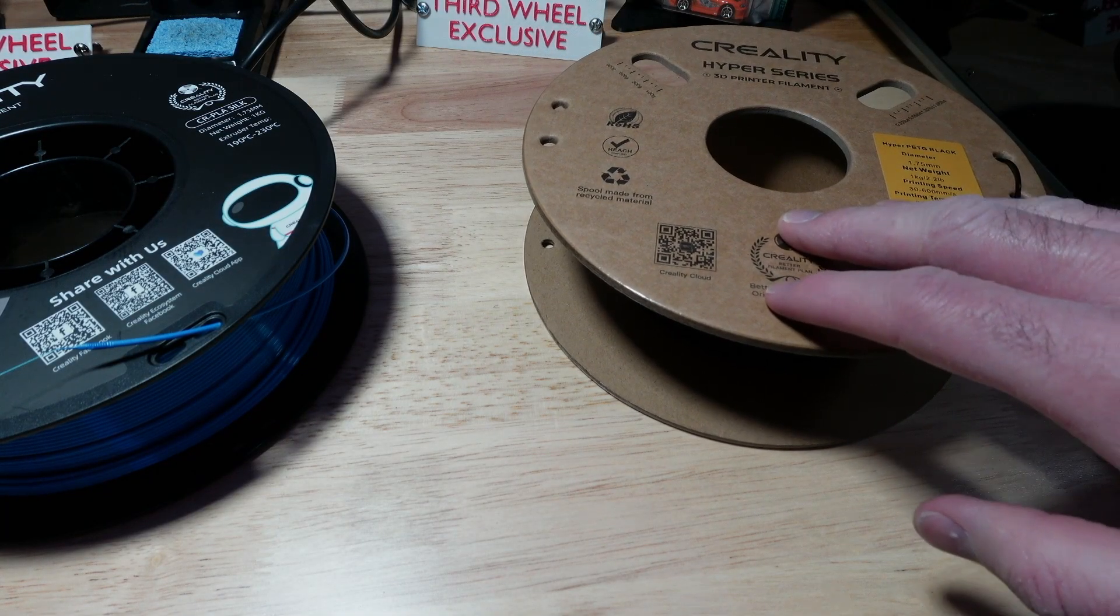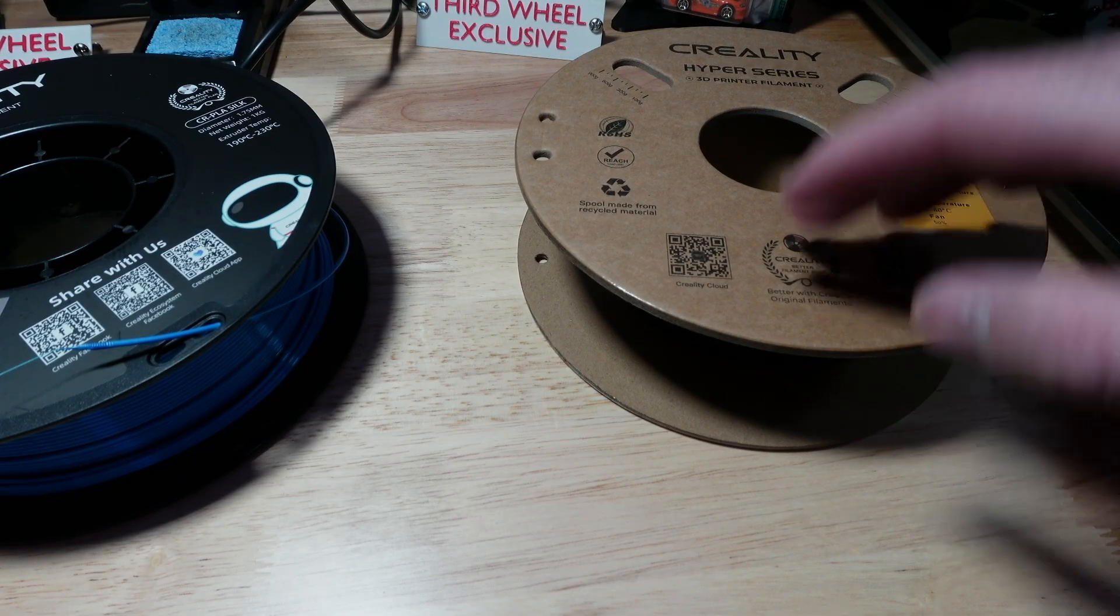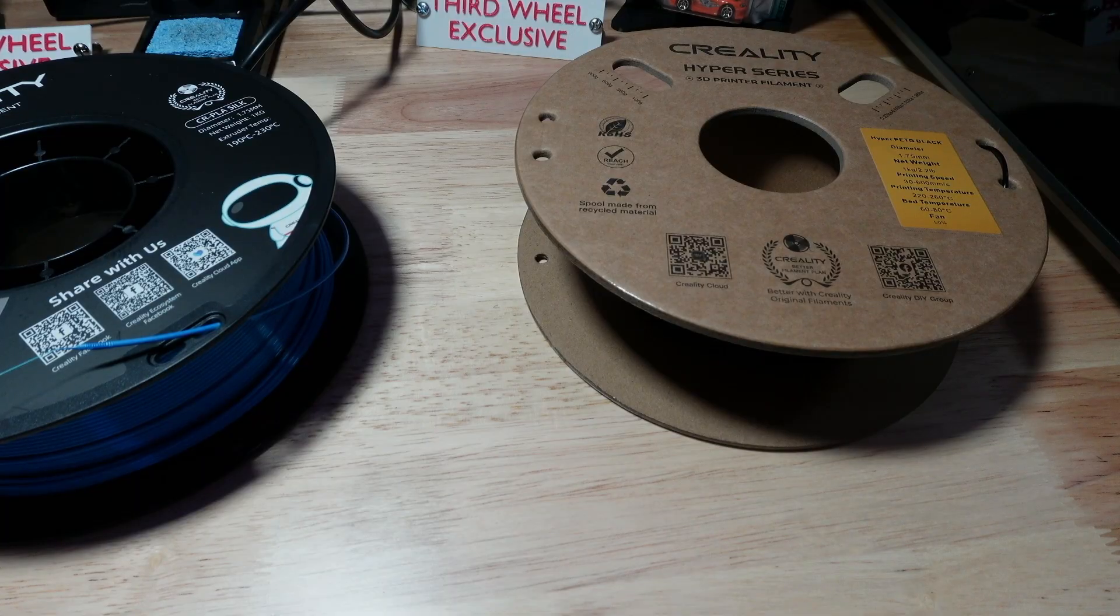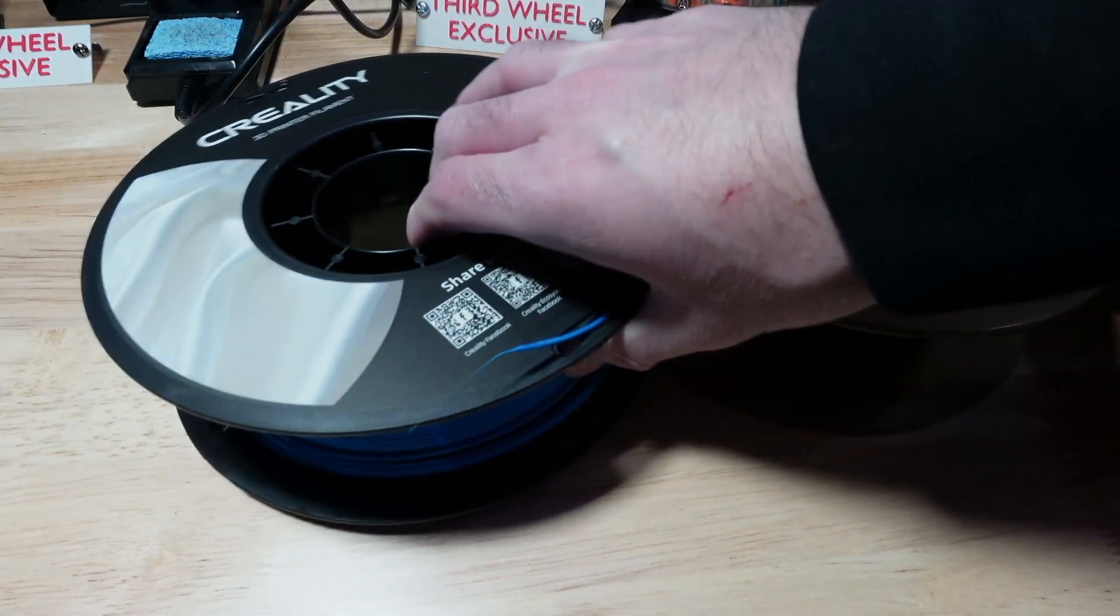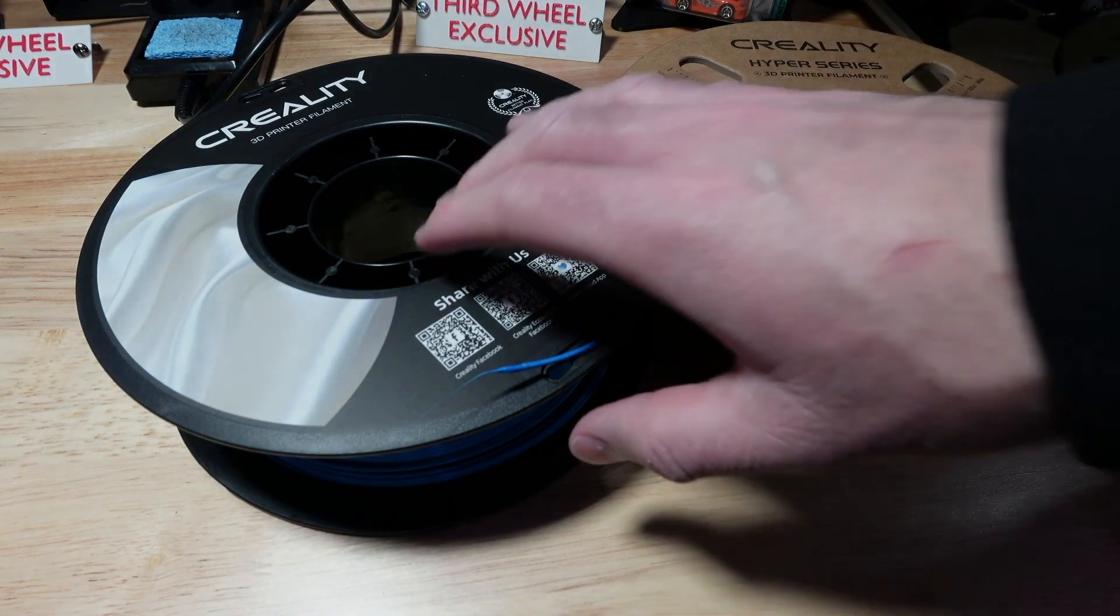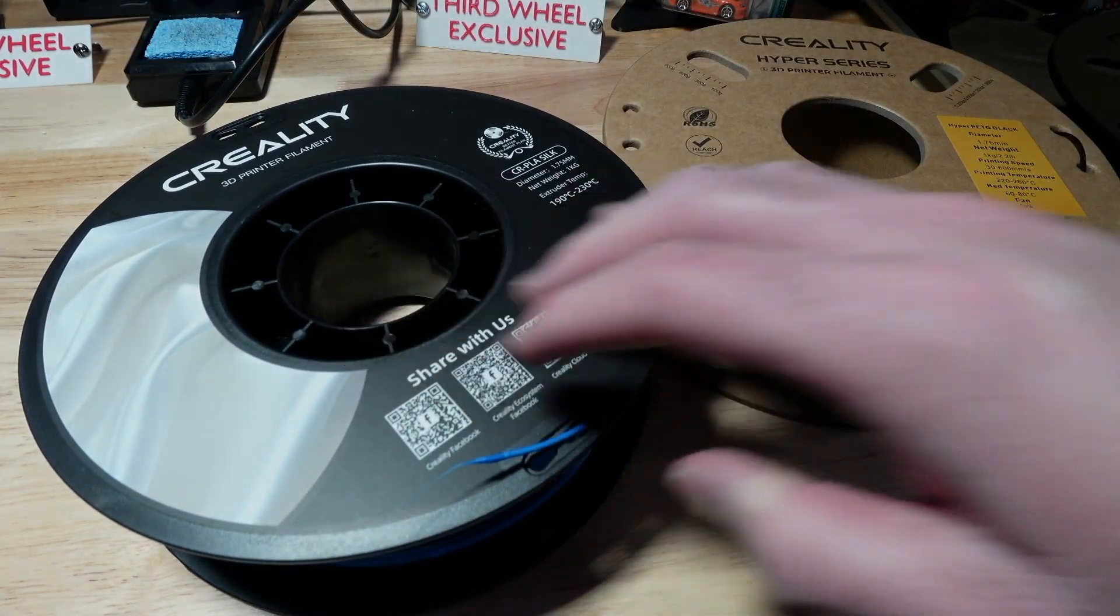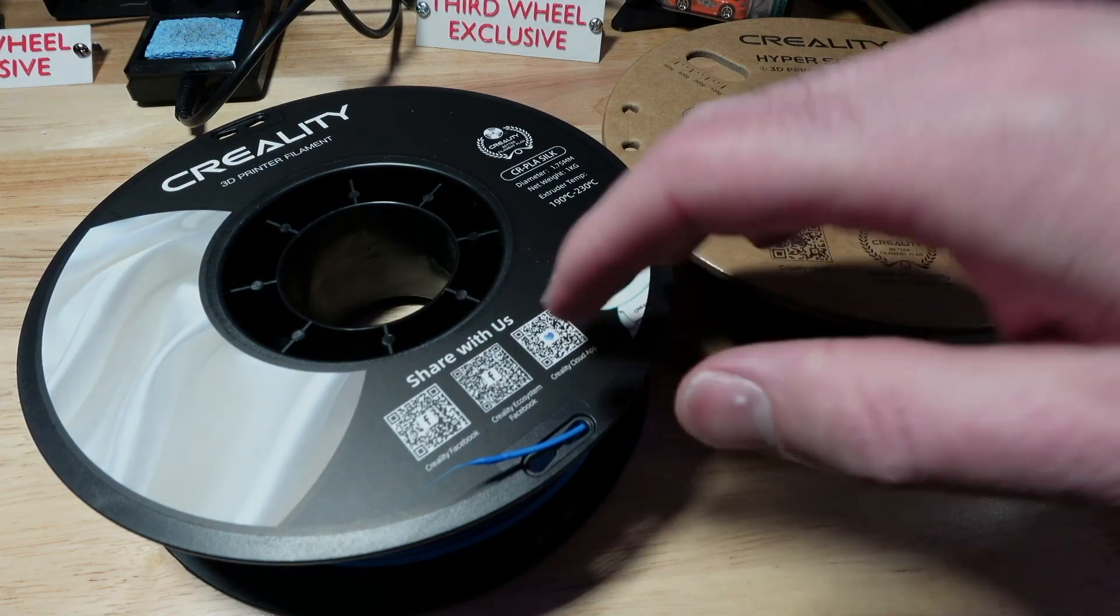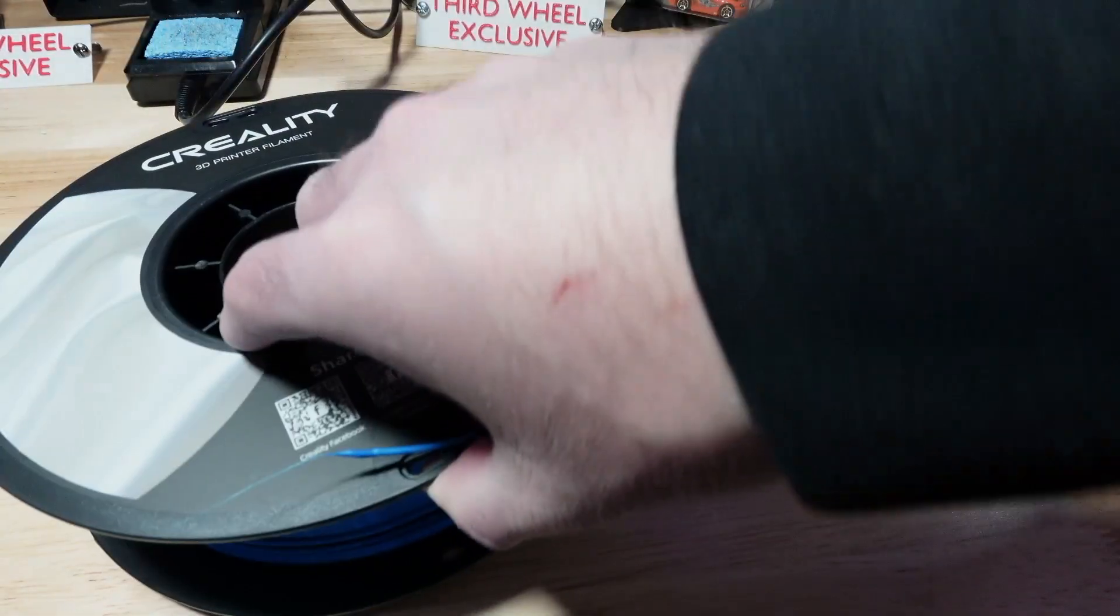That prints at up to 600 millimeters per second though like I said for me I'm seeing about 300. Another filament that I like to use for more detailed projects where I'm going to slow the printer down anyways and I want it to have a really good quality is the silk filaments.